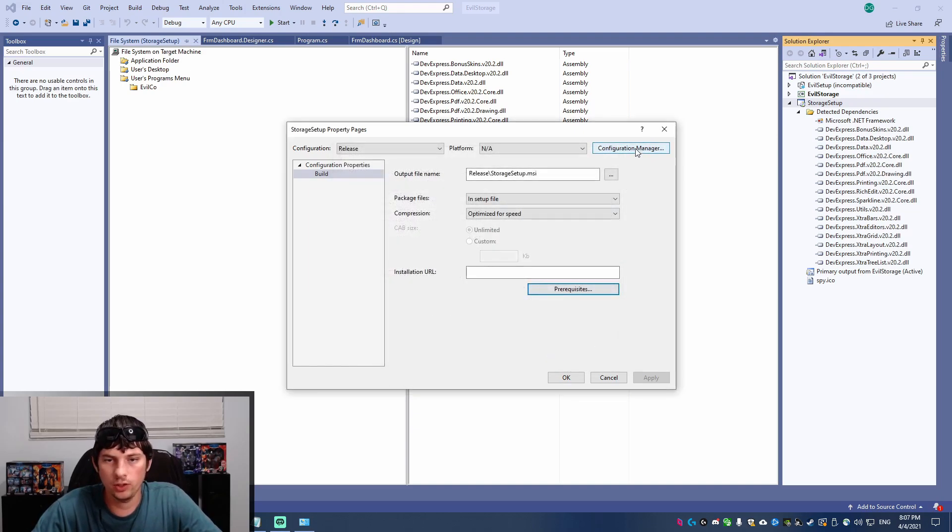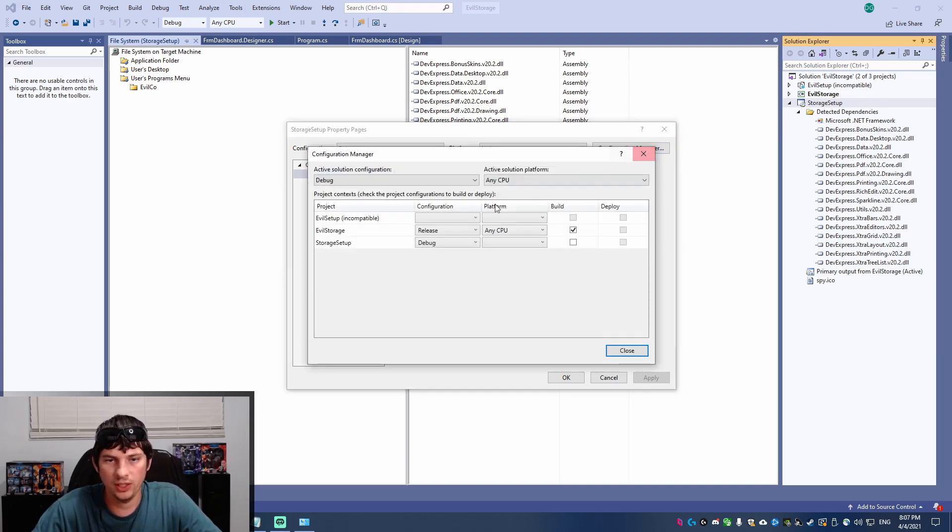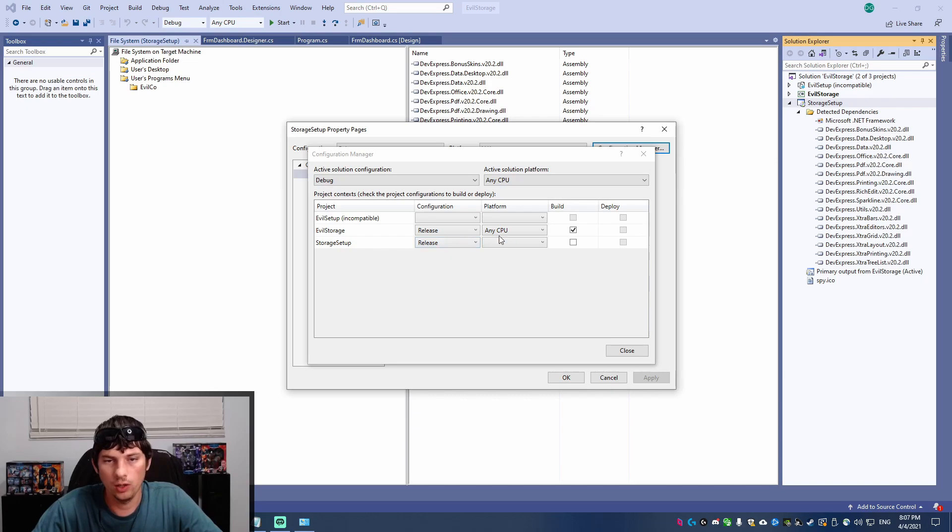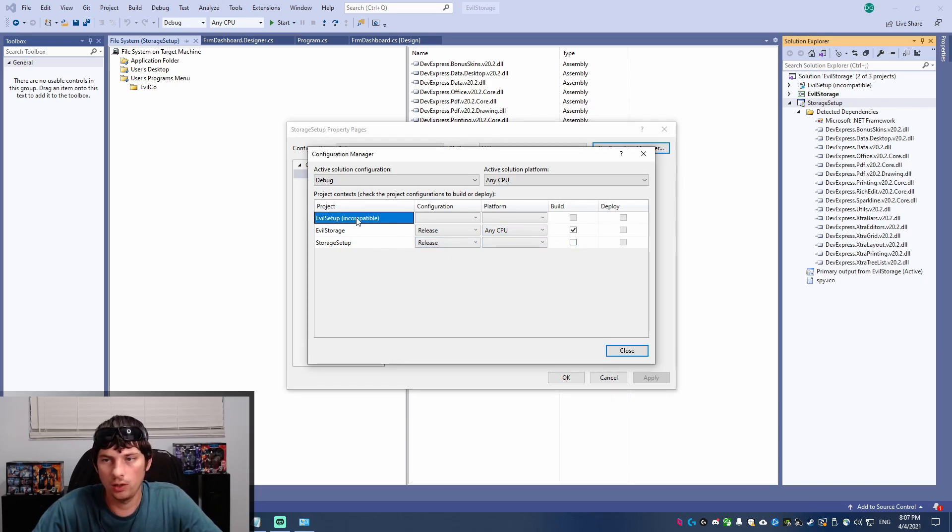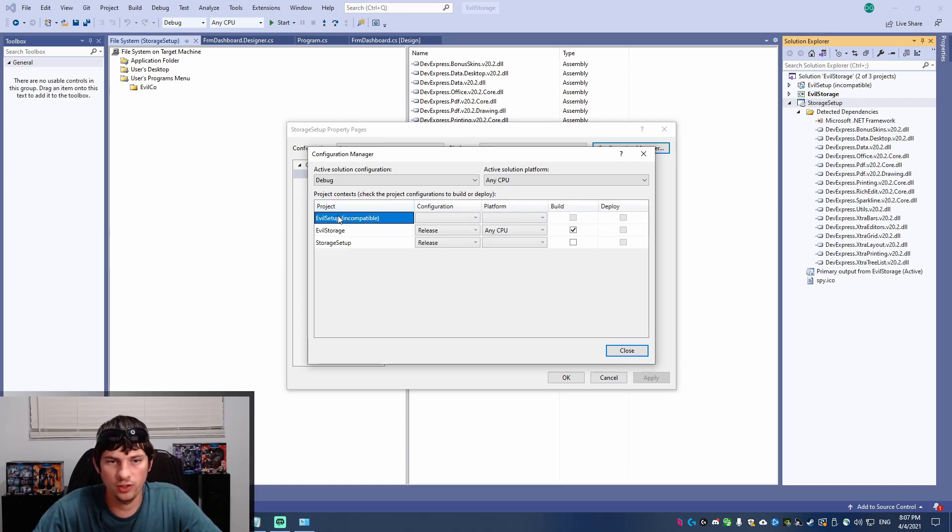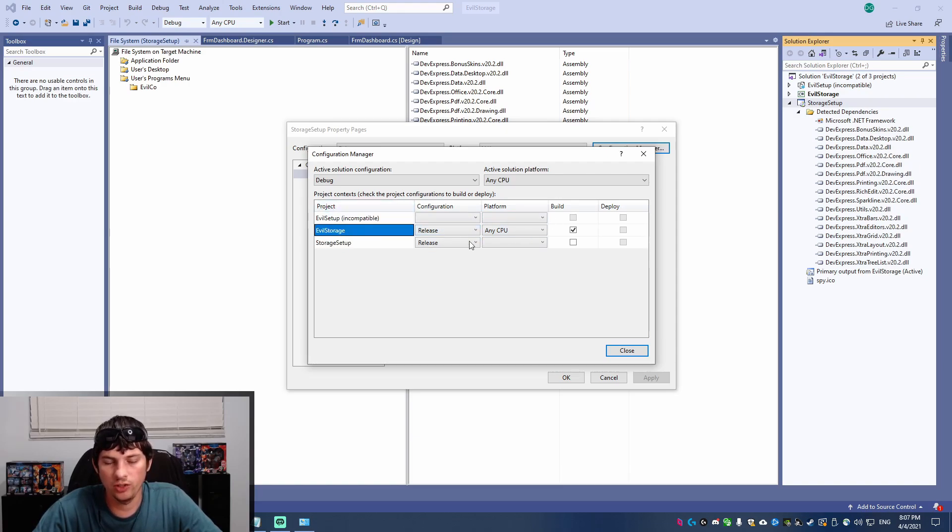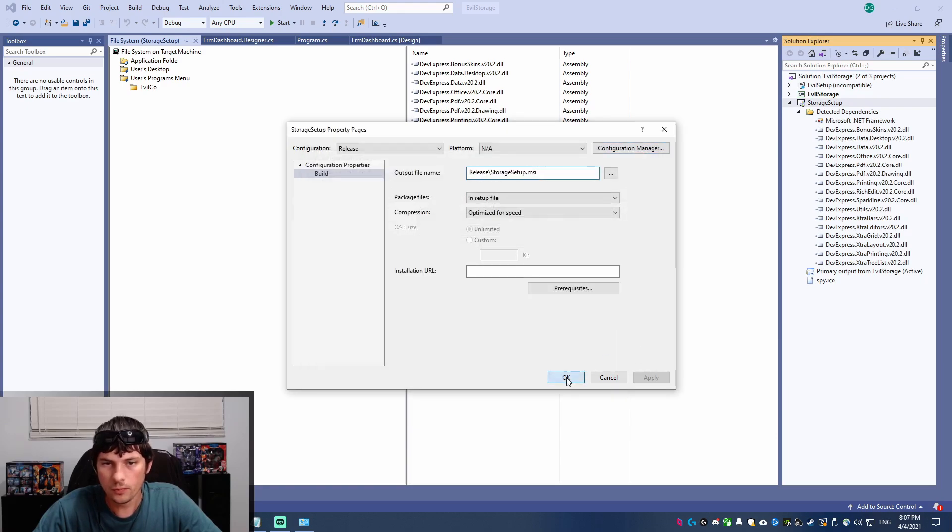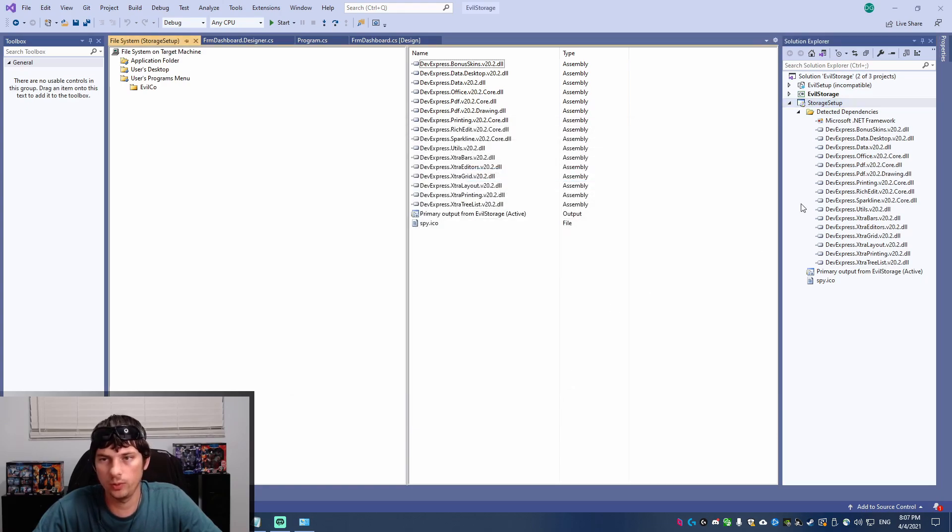Another thing you can do is go to the configuration manager and change the evil storage and storage setup, change them to the release versions. This is just showing because I had an old project in here that needs to be deleted. But you just take your main project and this project and change them to release from debug. So that's all you really do in here.